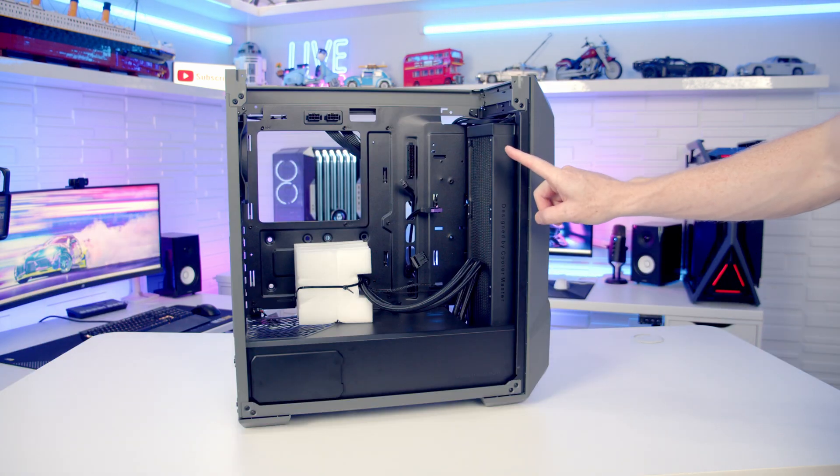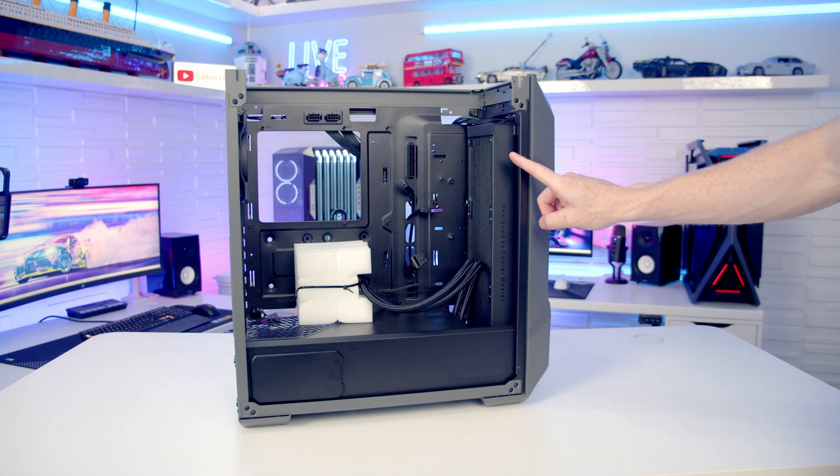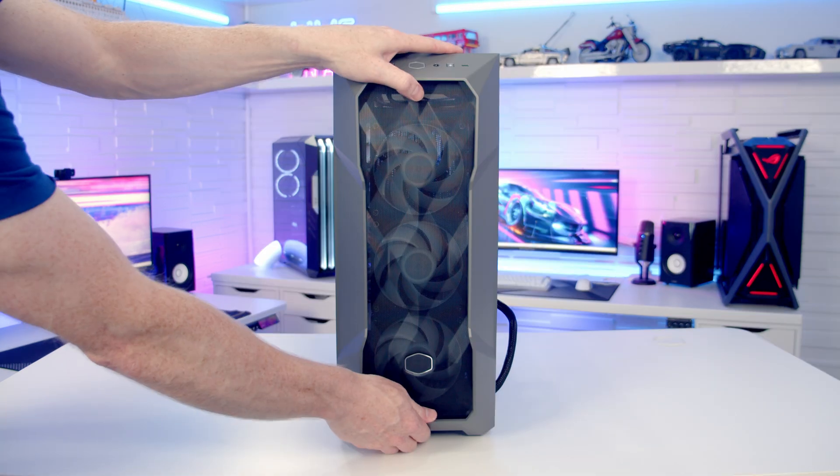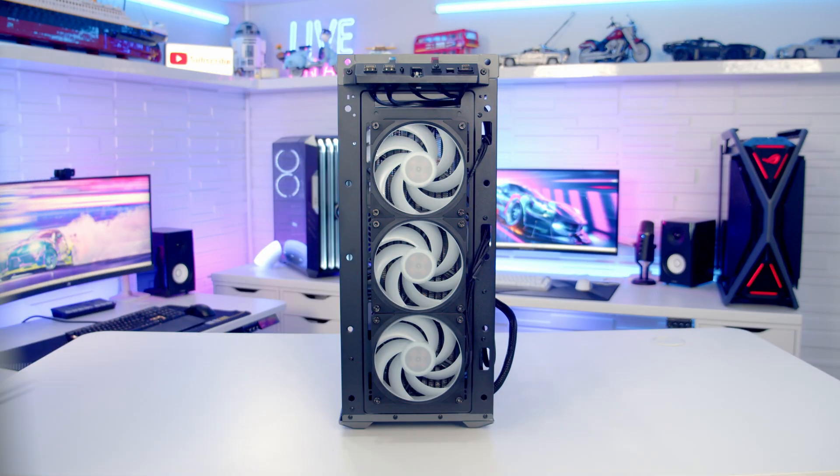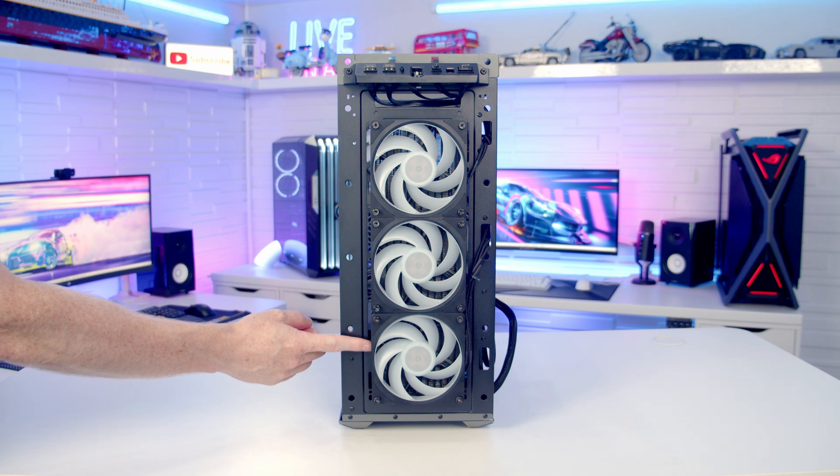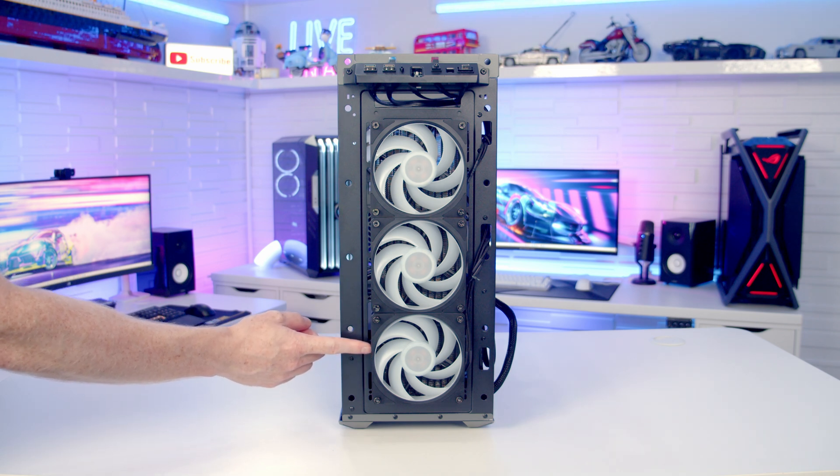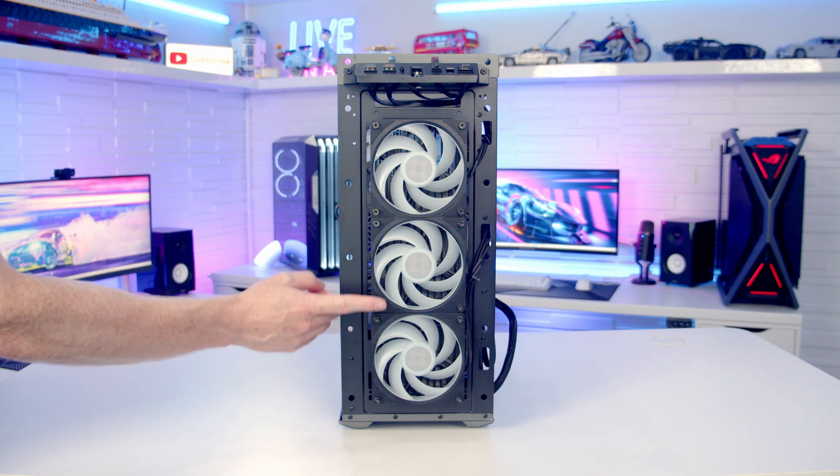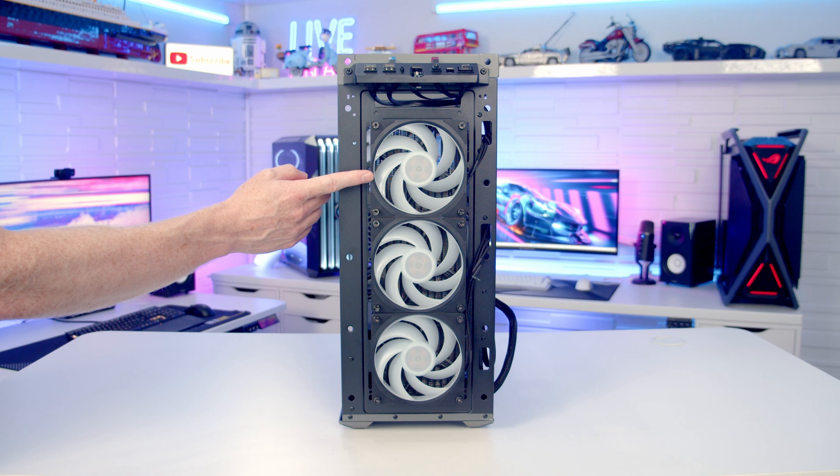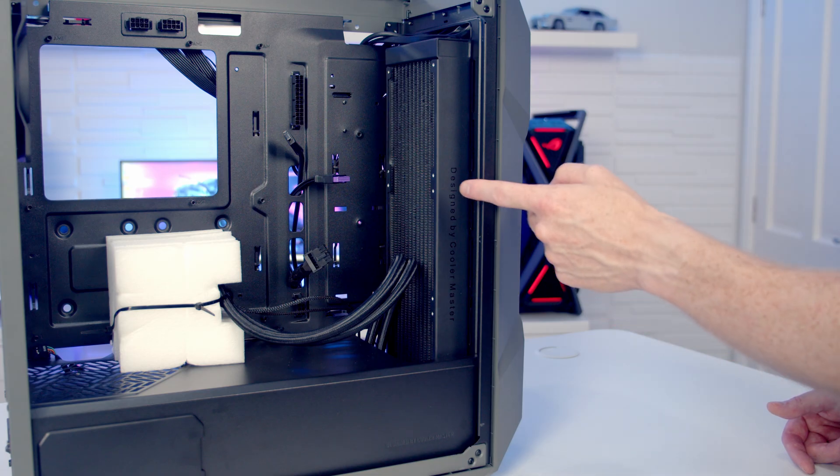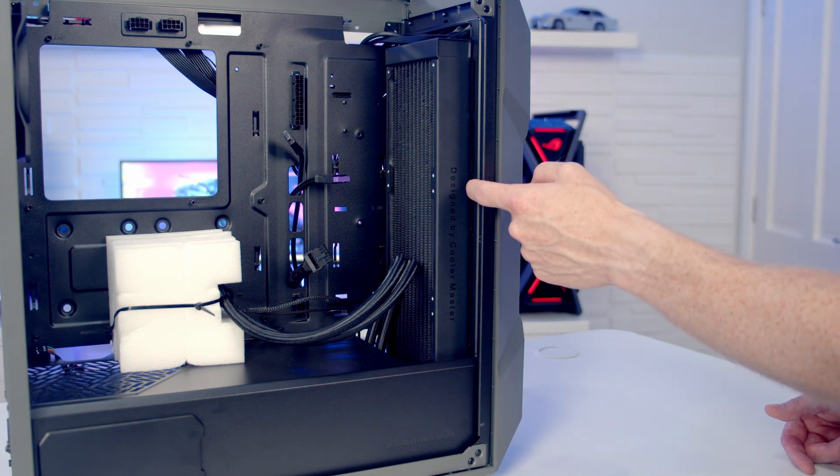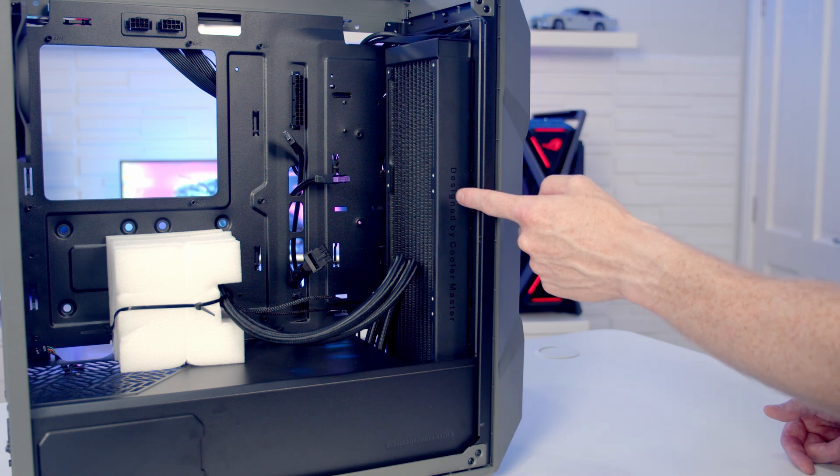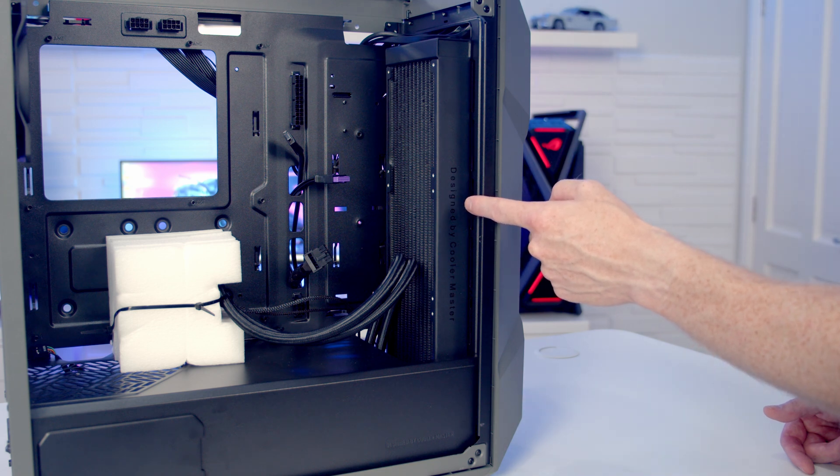At the front of the case we've got a custom version of Cooler Master's Atmos 360mm AIO. If we remove the front panel, there's a few improvements to the version of the AIO that Cooler Master have done for this case. This is their top of the line Mobius fans which should give us improved performance both in terms of cooling and noise. Cooler Master have used a thick 38mm radiator compared to the standard 27mm radiator.